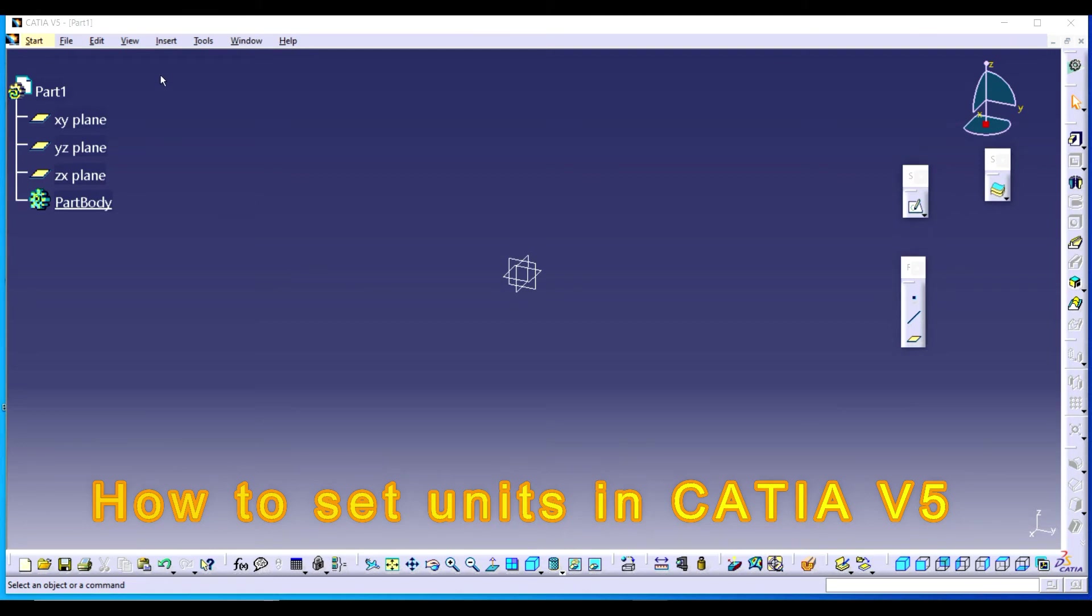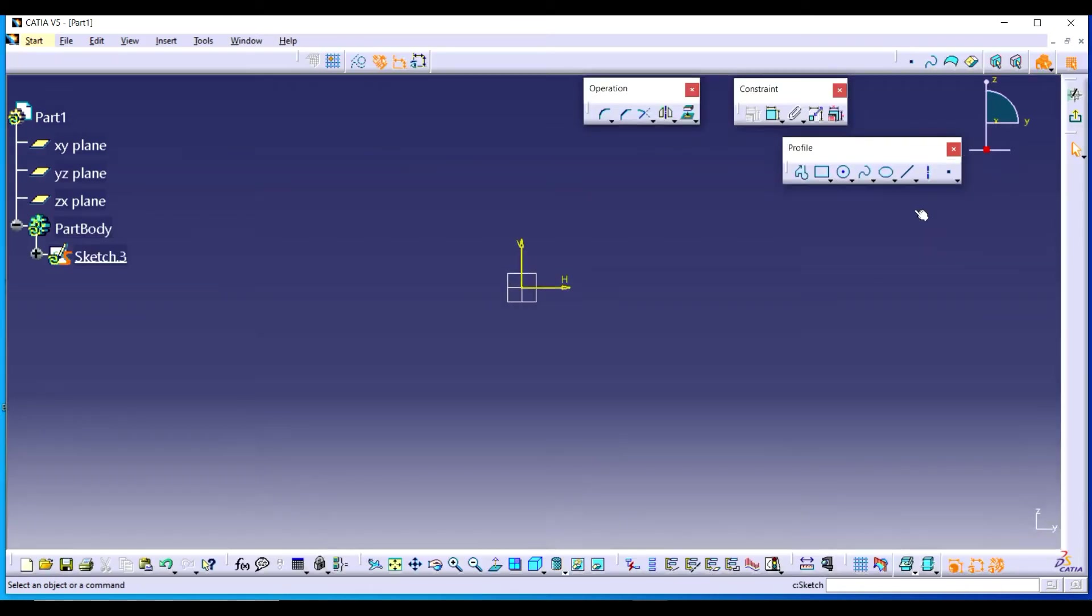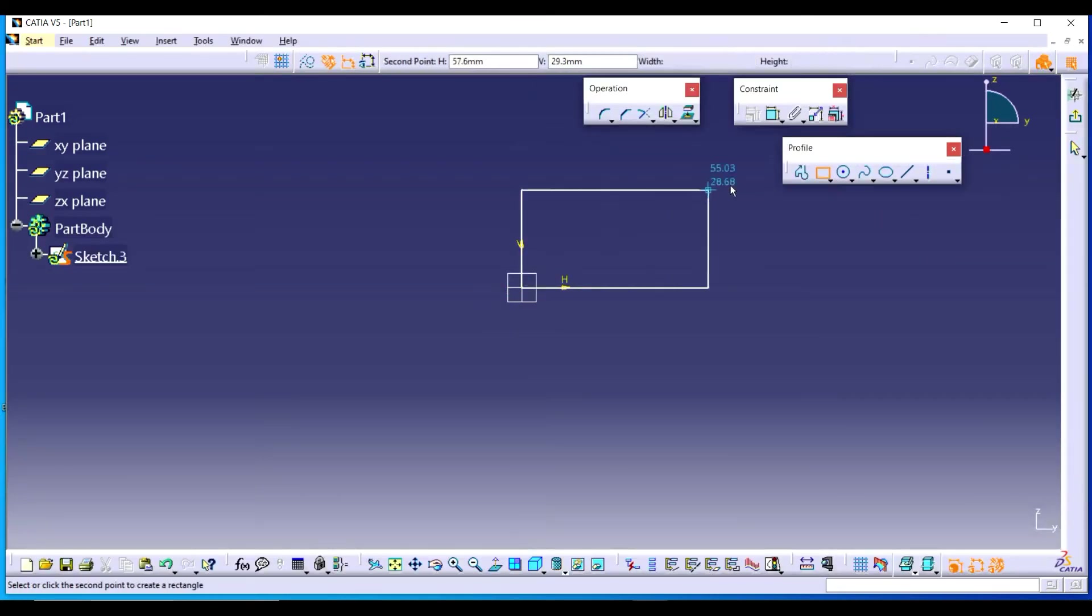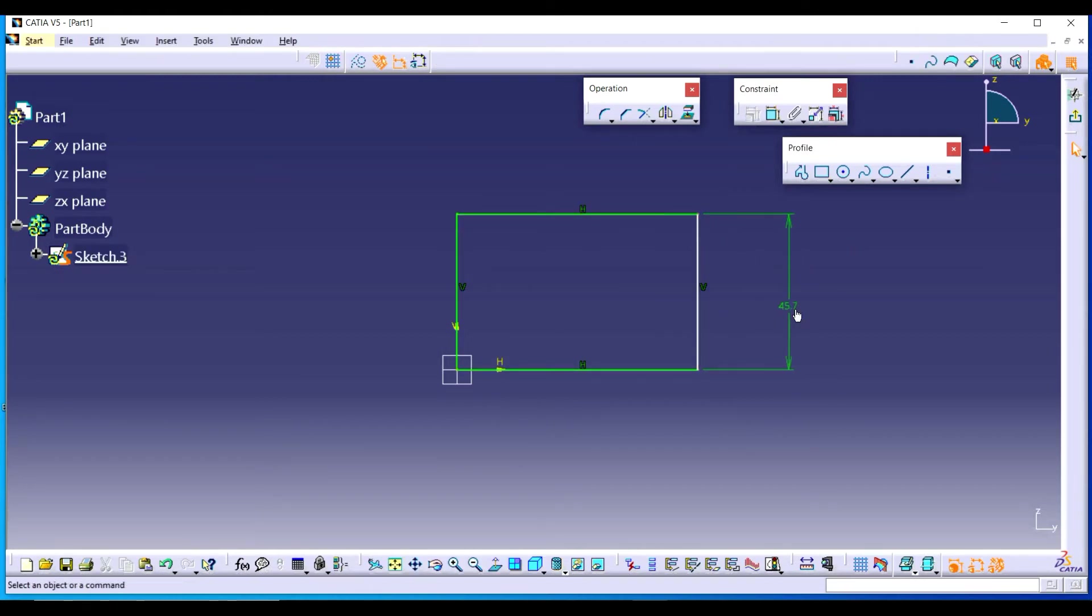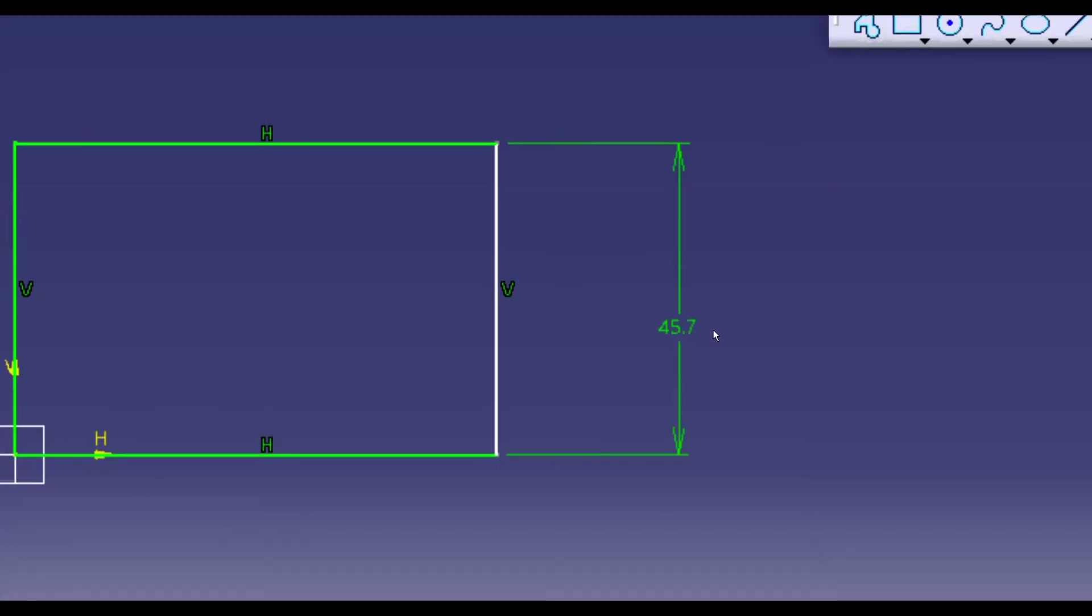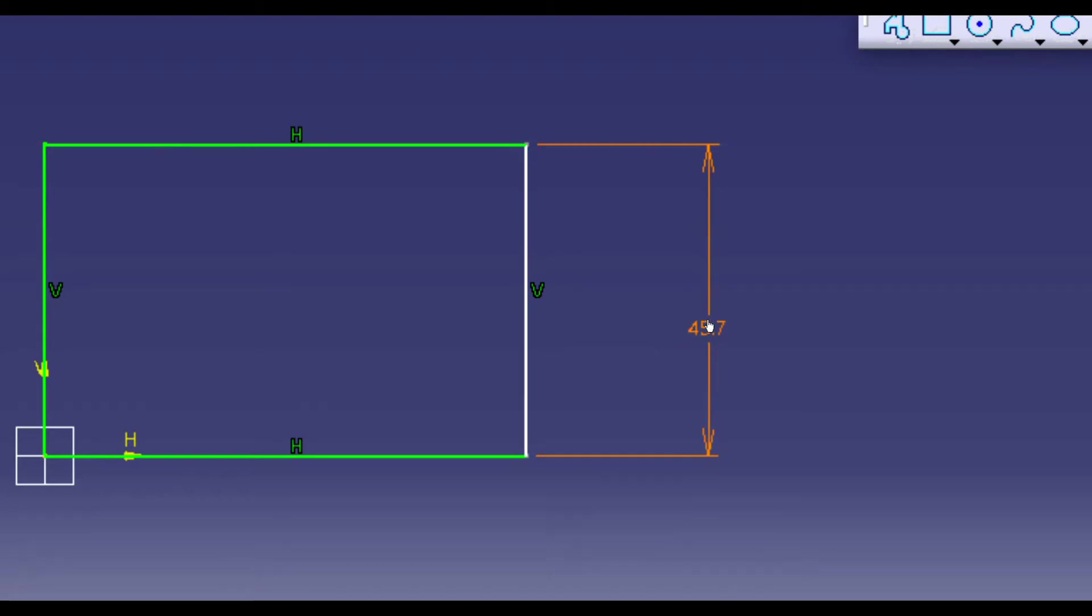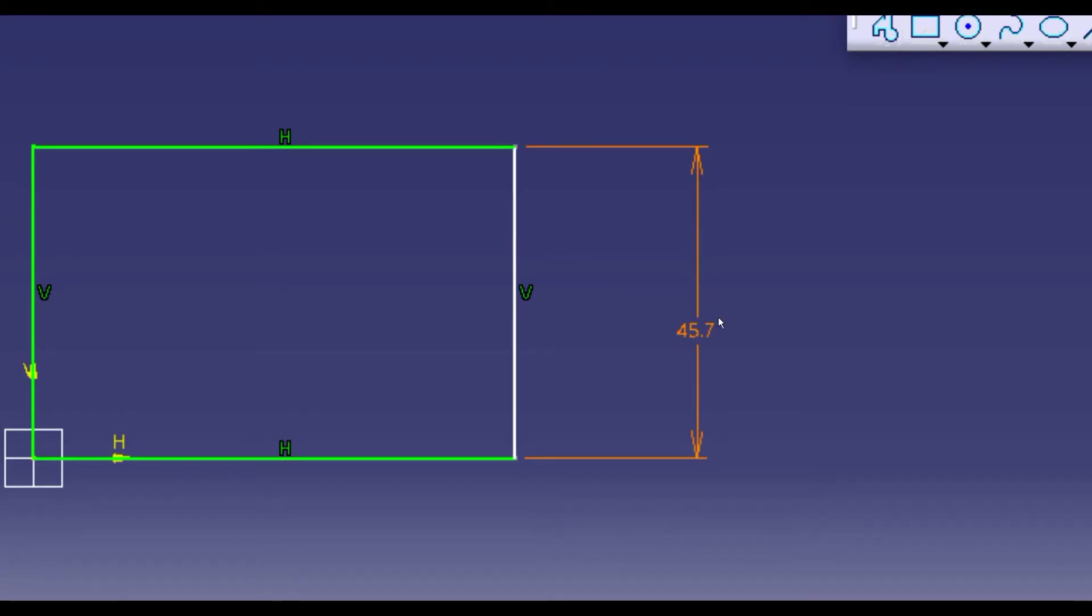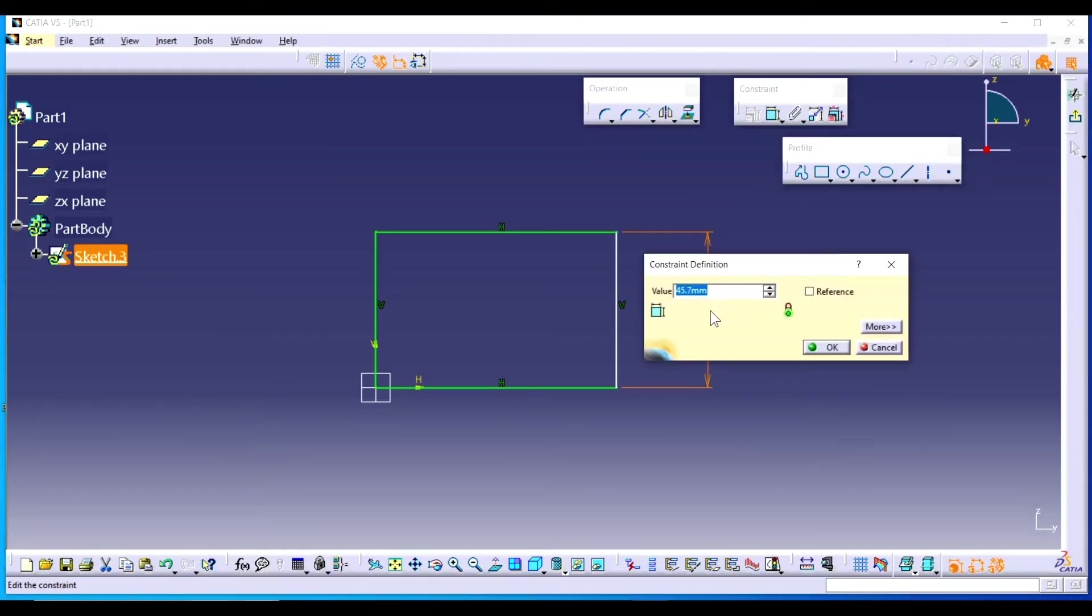Welcome to our channel. Today we will learn about how to set units. Let's draw a sketch in the sketcher workbench. Suppose I am drawing a rectangle and giving dimension to it. You will notice that this dimension is in mm.